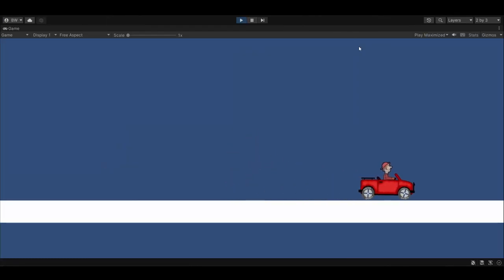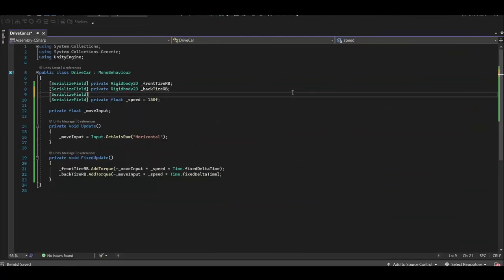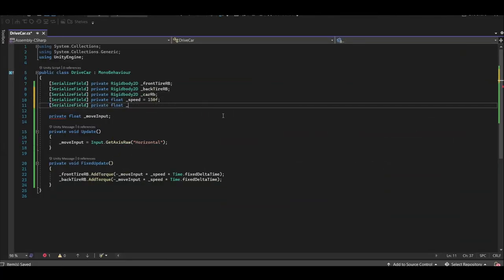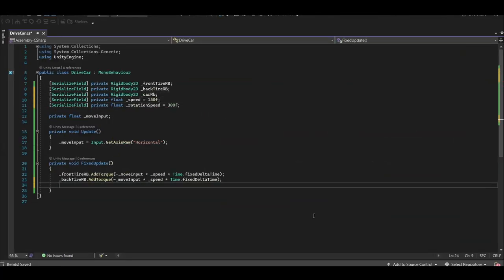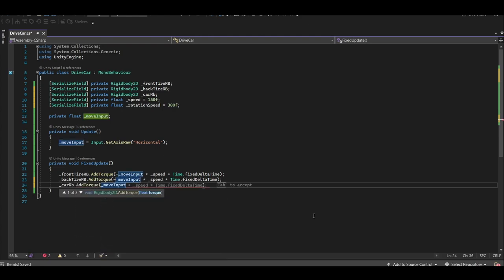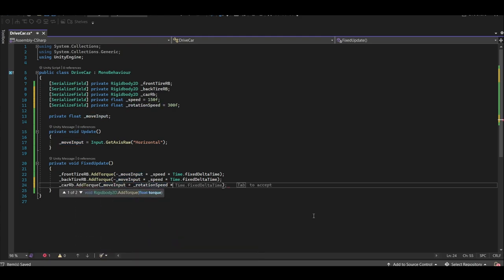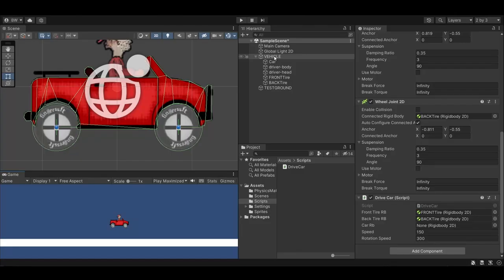We also want to be able to rotate the car when it's in the air just a little bit. So let's add in the car's rigidbody, and a rotation speed variable. And add torque to the car in fixed update, times our rotation speed, times fixed delta time. For the car, we do not want to use negative move input. Assign the new rigidbody.